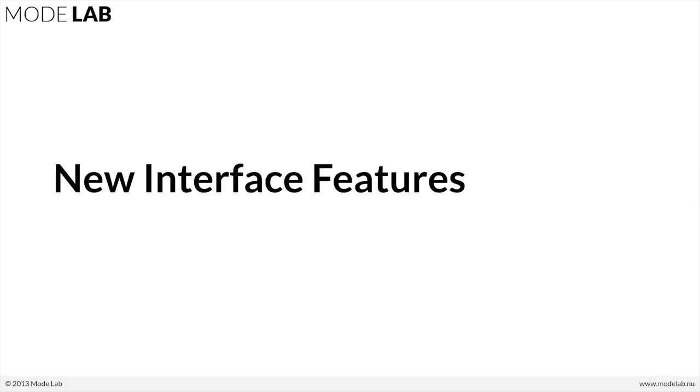Let's take a look at a couple of new interface features in this first lesson. We're going to focus on what kind of interface features have been added and how that might impact your workflow.